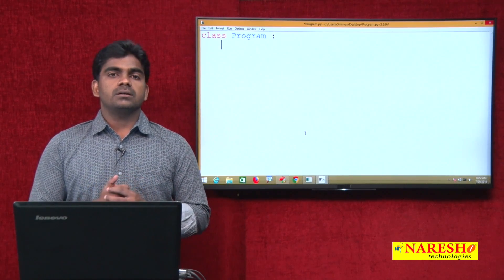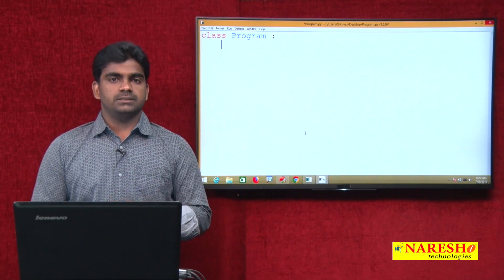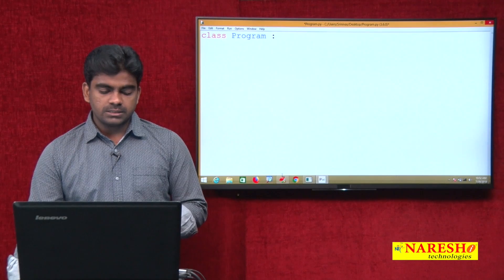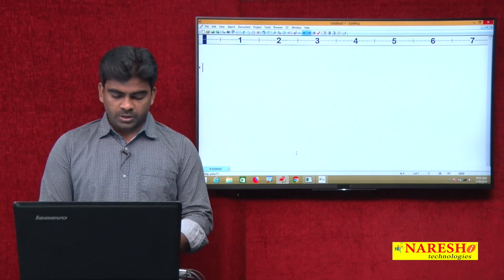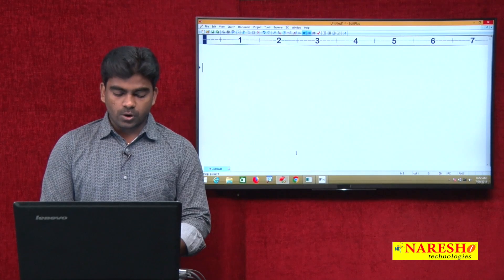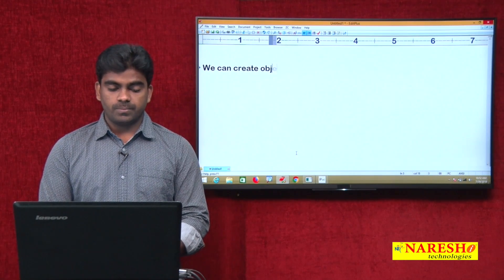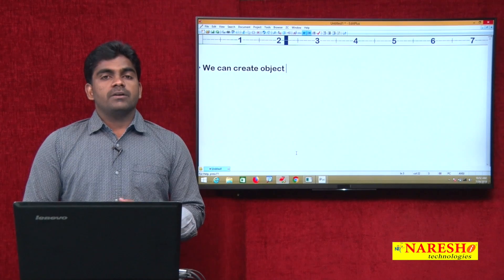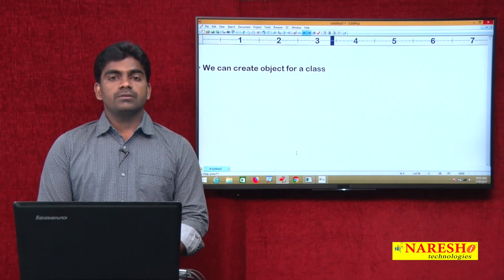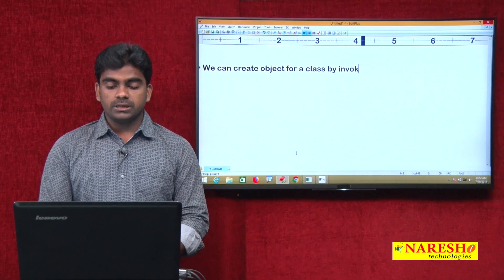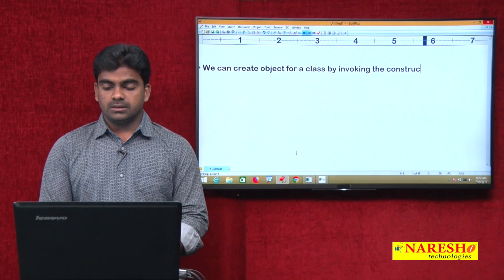Now here one important concept is object creation — a simple process. How to create an object means by calling the constructor we can create an object for a class by invoking the constructor.